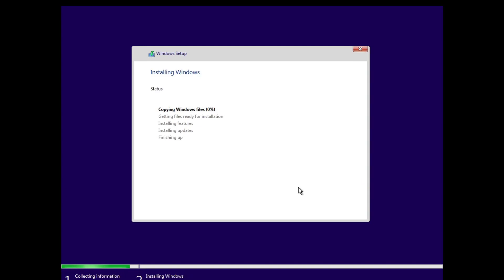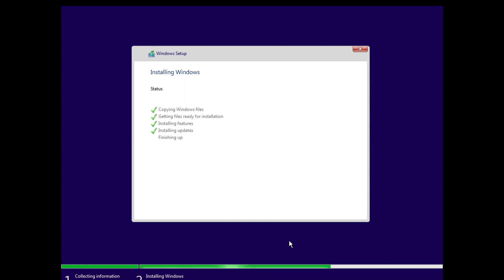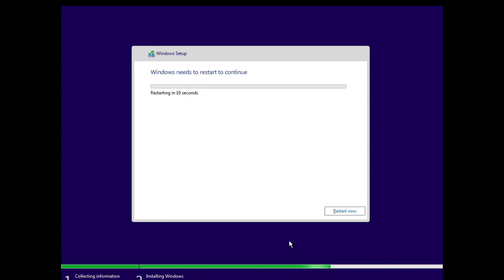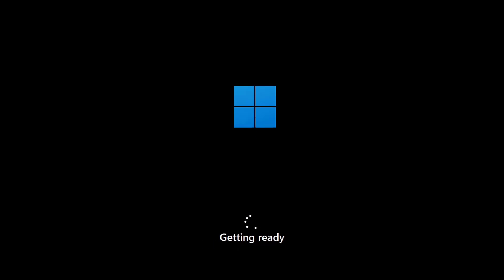Now as we can see, it's installing Windows and the status is copying Windows files. It will have to complete all the steps listed here. So keep patience and wait for some time. After finishing up, it requires a reboot. Wait until it reboots or click on the 'restart now' button. Now Windows 11 is getting ready. It may take a long time, so I fast forward the video.